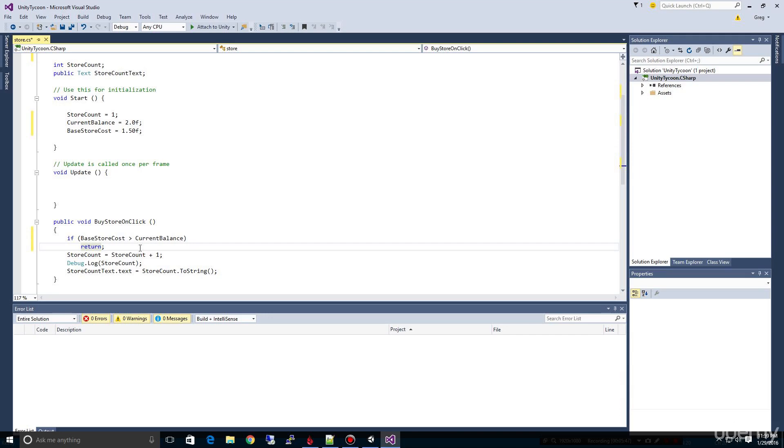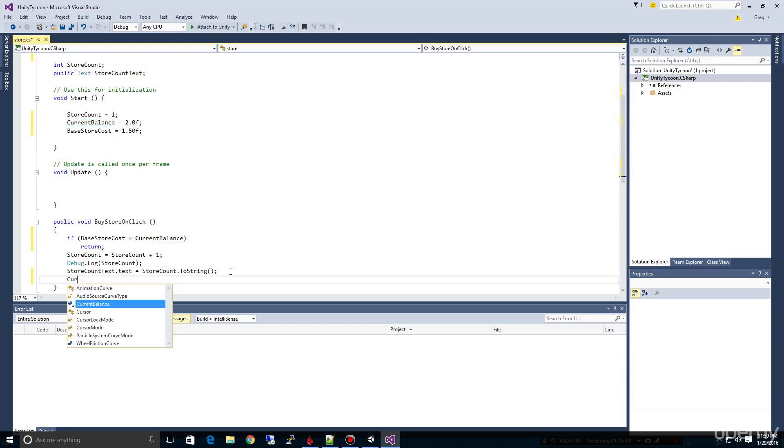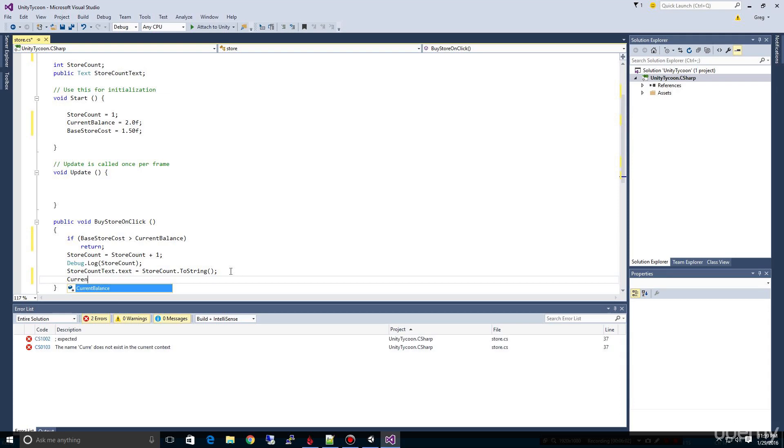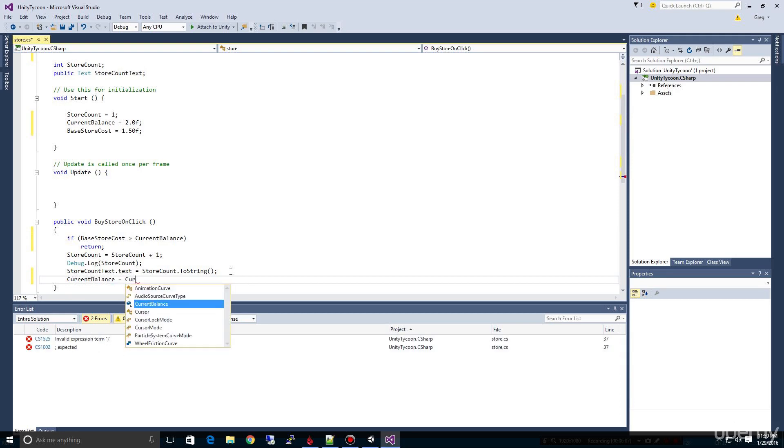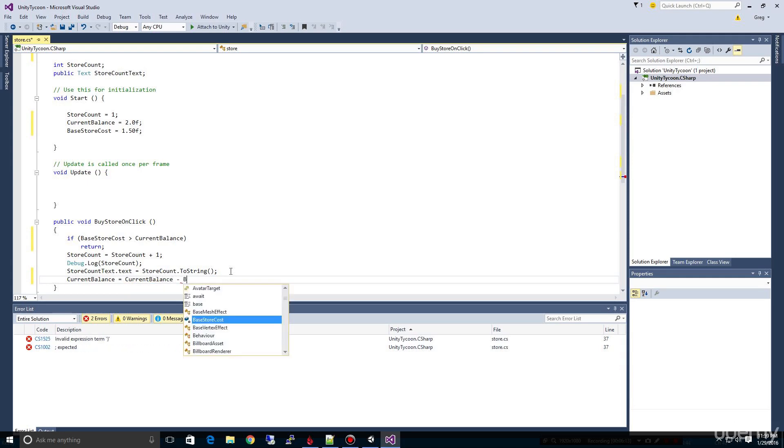Now the other piece of that is right now there's nothing that is making the store cost anything. In other words, we're not taking anything off of our current balance. So how do we change that? We're going to come right down here and say current balance equals current balance minus our base store cost.